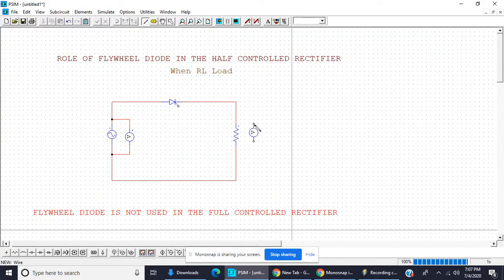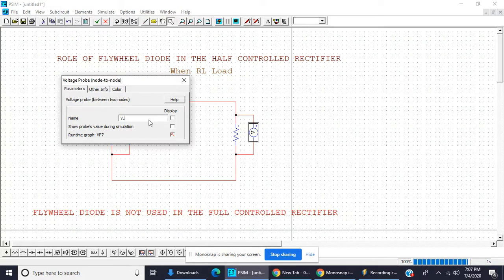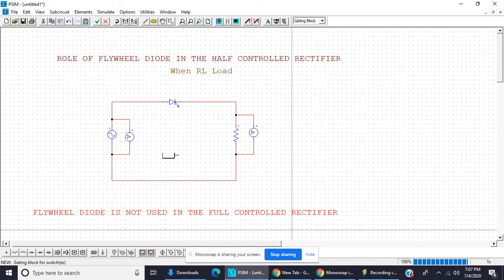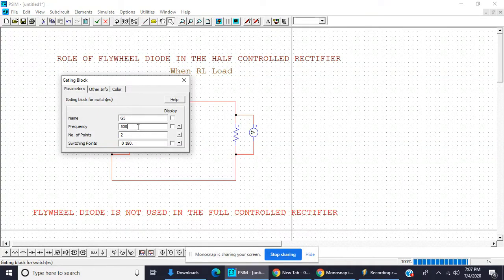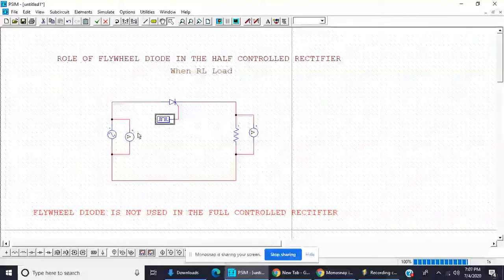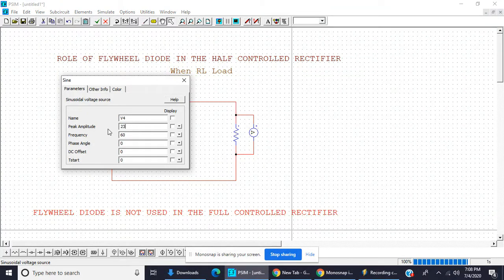This is the input voltage and this is the load voltage. For the firing angle, a gate pulse is given at 50 Hz. The two firing angle points are zero degrees and 180 degrees, with supply of 230V and 50 Hz. Both frequencies must be the same — the supply frequency and the gate control frequency.